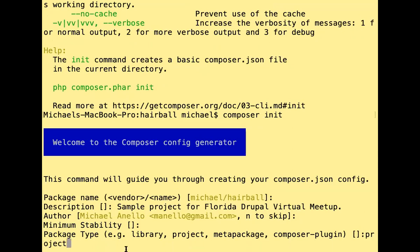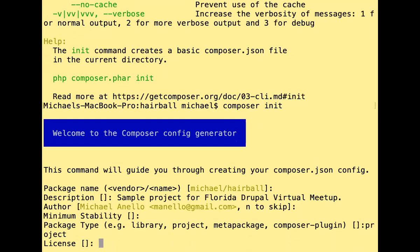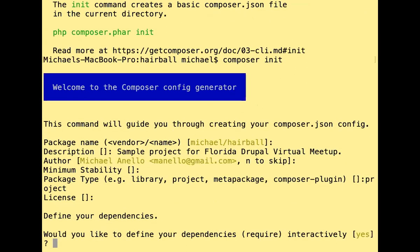I'll type 'project' for the package type. License is optional — if you're creating a library to share on GitHub you should assign an open source license, but this is a throwaway project so I'll leave it blank. As part of composer init, we can also start adding dependencies right here, but I'm going to say no so we can use the 'composer require' command separately in a bit.